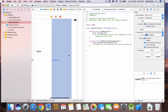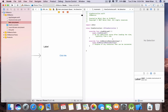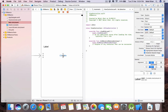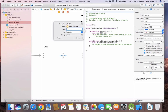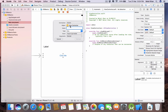Now we have Main.storyboard on one side and ViewController.swift on the other. Click on the UI component you want to connect, press Control, and while holding Control, click and drag it into the Swift file.